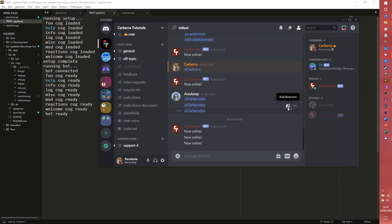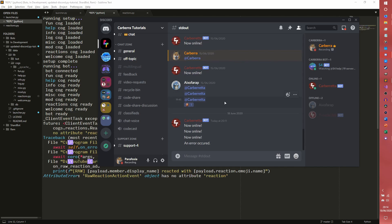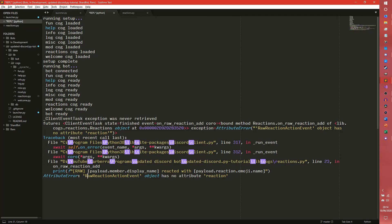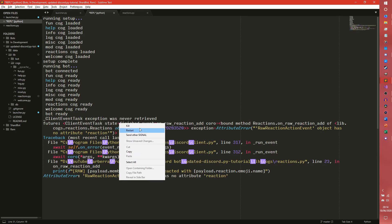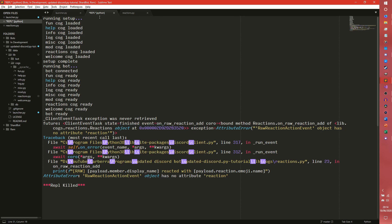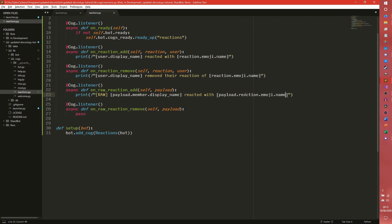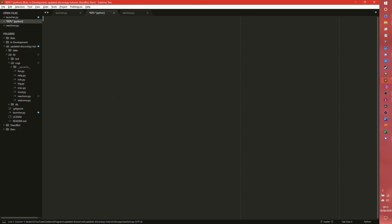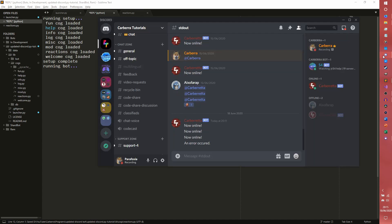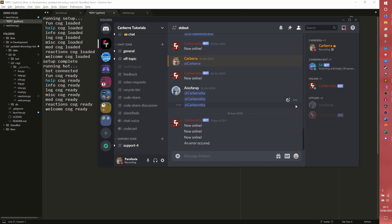Yeah so now it doesn't matter what message I react to because it will say oh there is a, oh it doesn't okay. It might just be payload.emoji come to think of it. Yeah I think it's just payload.emoji actually.